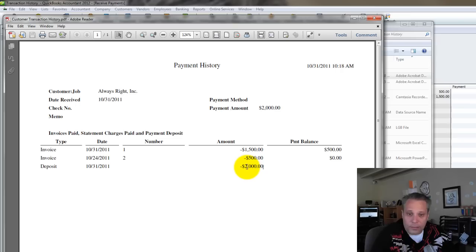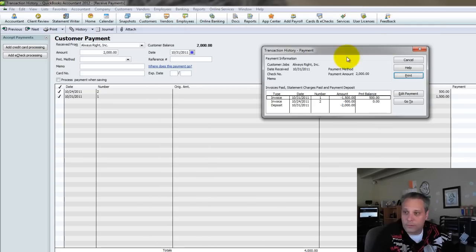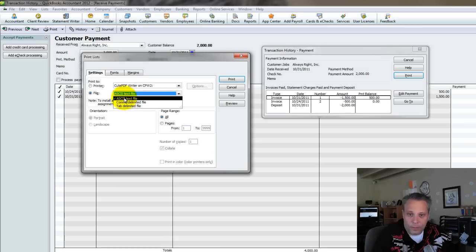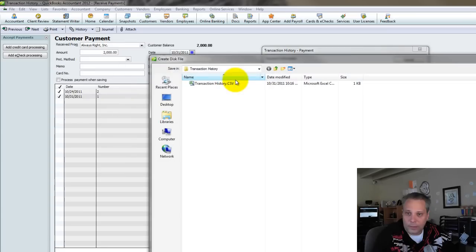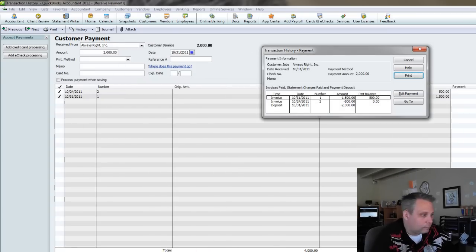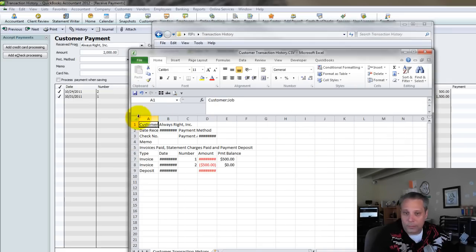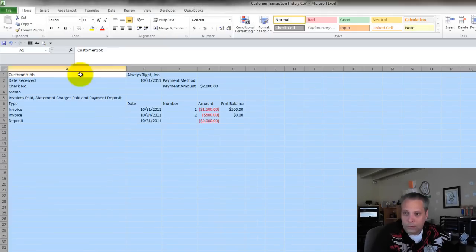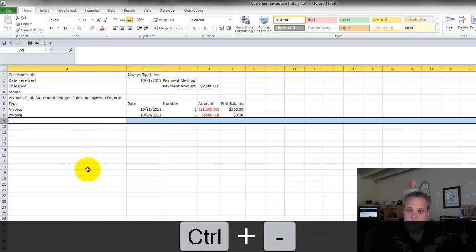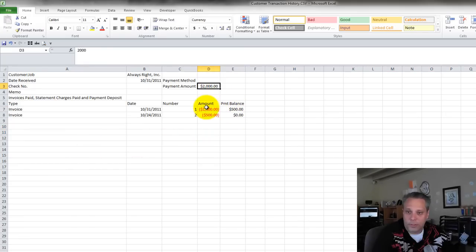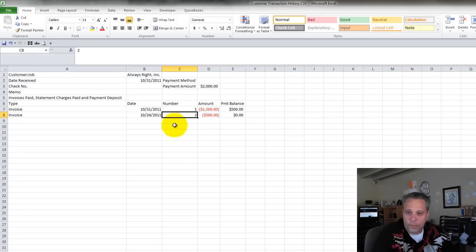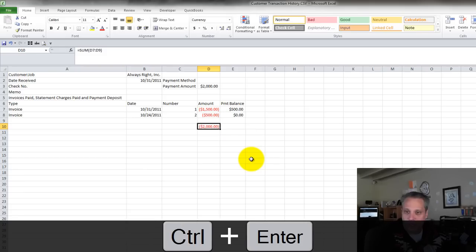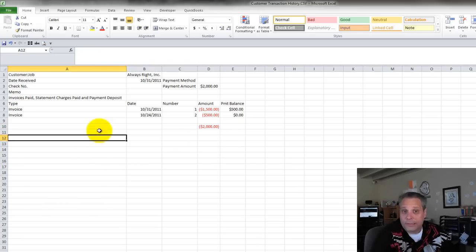They don't necessarily need to see the deposit, and I may not want to show that to them, which would be another argument for doing it to an Excel file instead. So again, I go to print, and I come over here to file, and I choose comma delimited, and I say print, and again, we'll call this customer transaction history. I can open that up in Excel, and then I can just delete this last line item. I don't need it. This gives me enough information right here. The total payment was $2,000. $1,500 went to invoice one. $500 went to invoice two. That uses up the whole $2,000 payment. I can total it up here just so it's completely clear.